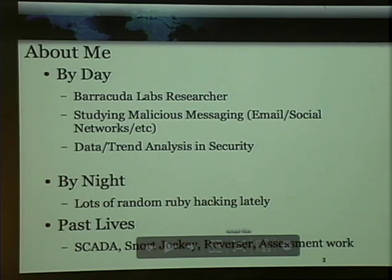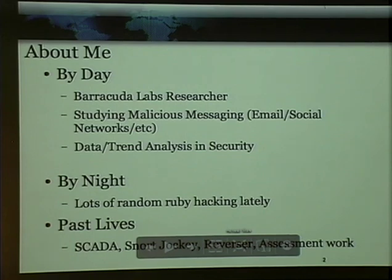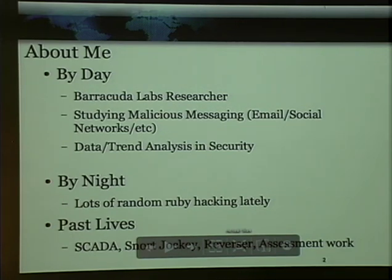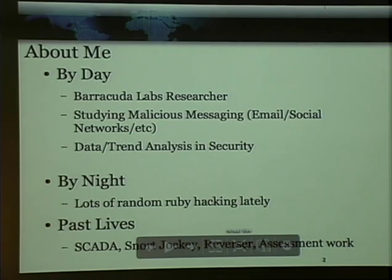By day, I'm a researcher at Barracuda Labs. I'm focusing mostly on studying malicious messaging in general, whether it comes on social networking, email, IM, whatever — just how the stuff gets to people. Whether it's spam, whether it's selling Viagra, whether it's your typical kind of drive-by-download browser exploit, regardless of what it does, it's more how it gets there we're looking into.